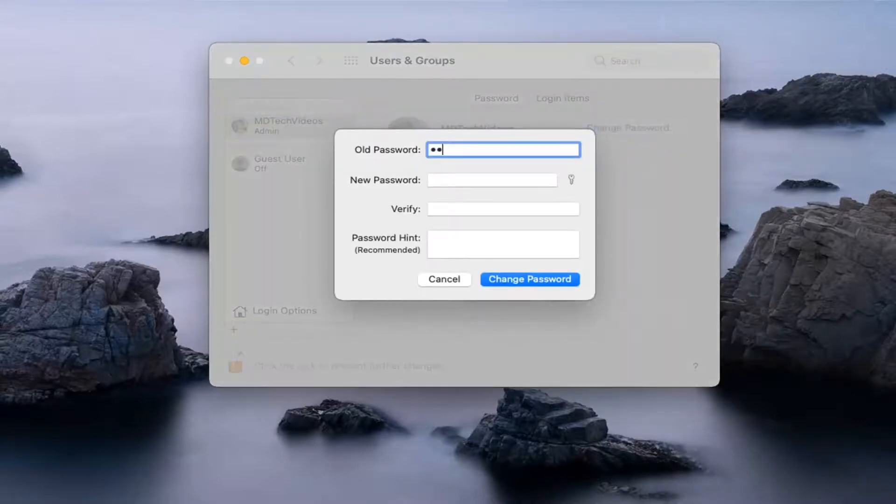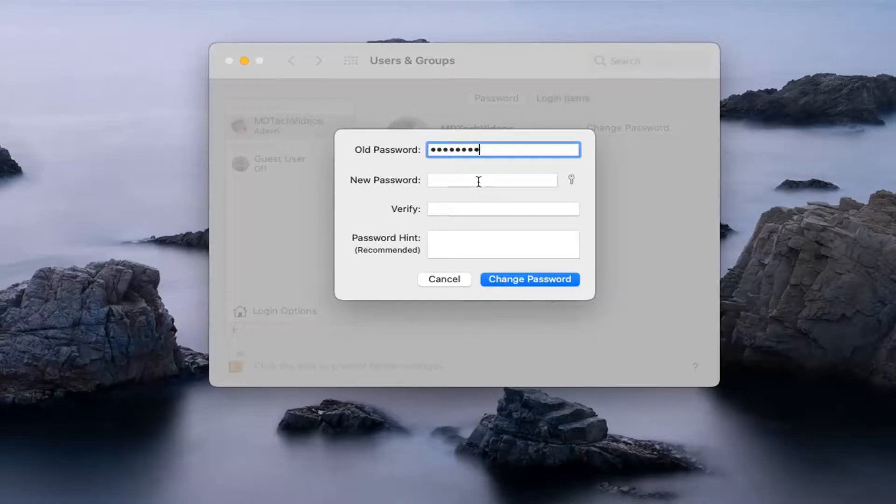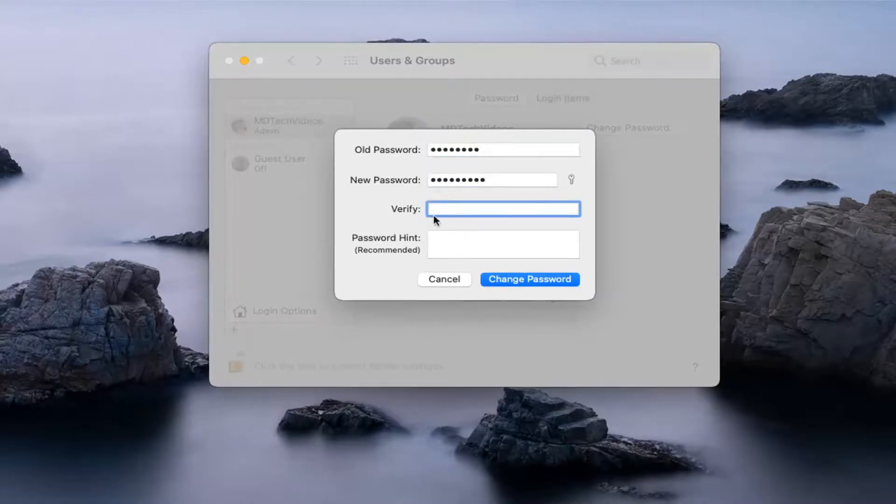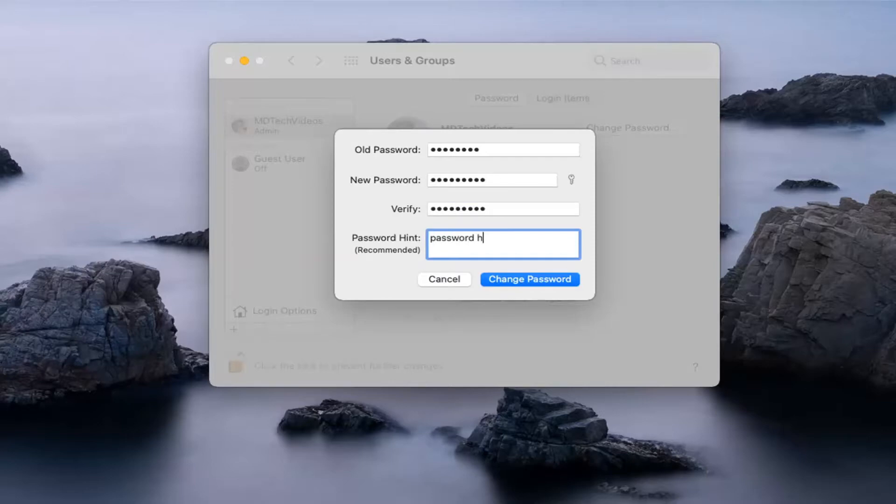Have to enter in your old password. Type in a new password here in the next field. Verify. So just type in the new password again. And then if you want to type in a password hint, you can. And then you would select Change Password.